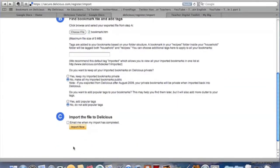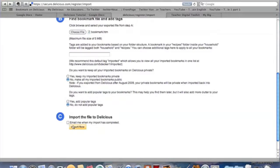If you have a large file, it can take a while for the tags to be imported into Delicious. In that case, you might want to click email me when it's done. I know these bookmarks I have here are not a great deal of them, so I'm going to go ahead and just skip that step and say import now.